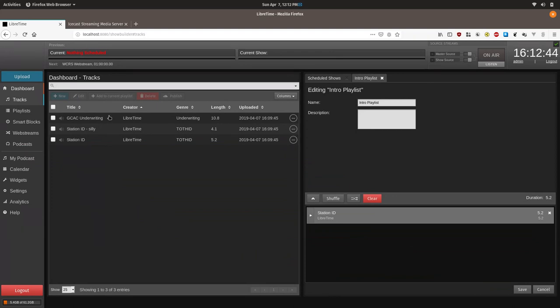The underwriting setup is based upon the idea that you want to select a random underwriting announcement from a single underwriter at the top of every hour. Every time an underwriter is added to the pool, they have an equal chance of getting aired.